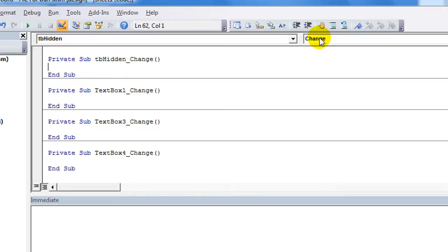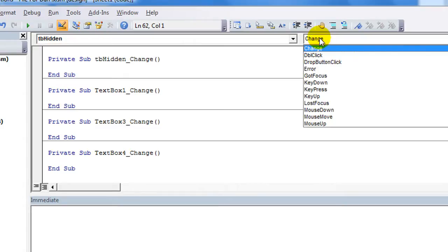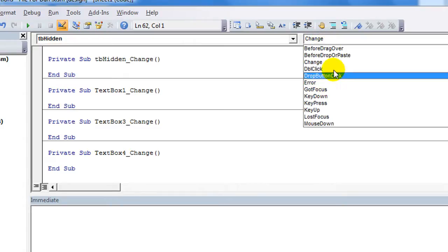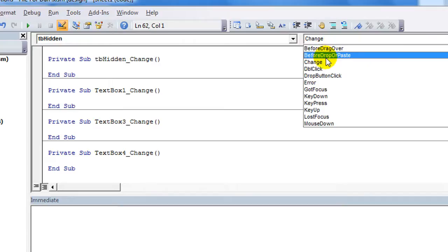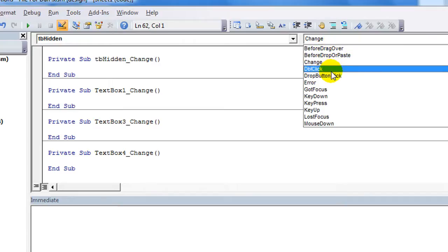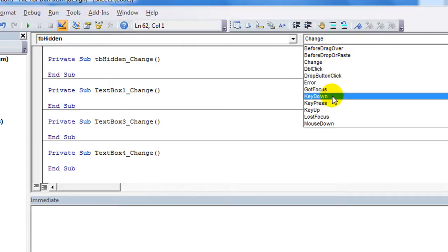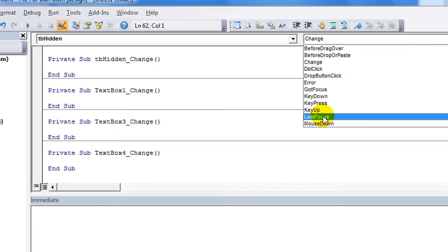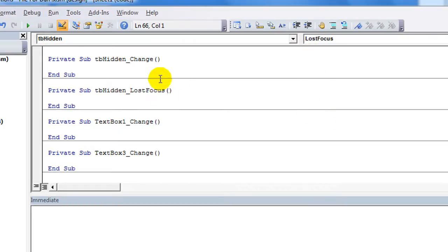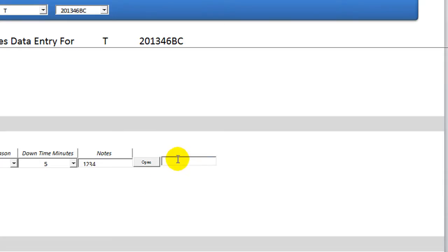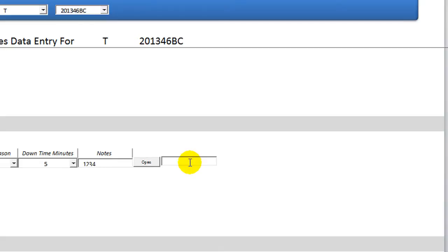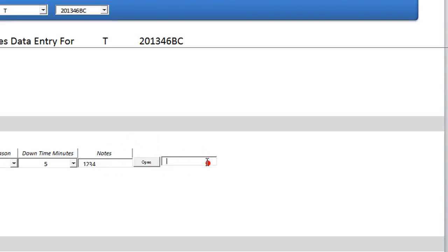So not whenever it changes, but how about whenever TBHidden loses focus? Whenever you click away, lost focus. Whenever TBHidden lost focus, then we will run the code that's called Hide the Hidden T-Box. So let's take it out of design mode again. Now I select it, and whenever I select away from it, it goes away. Did you see that? So open. It is selected by default, so that whenever it is deselected, it goes away. Click here. It goes away. Click here. It stays. Click away. It goes away. Pretty cool, right?